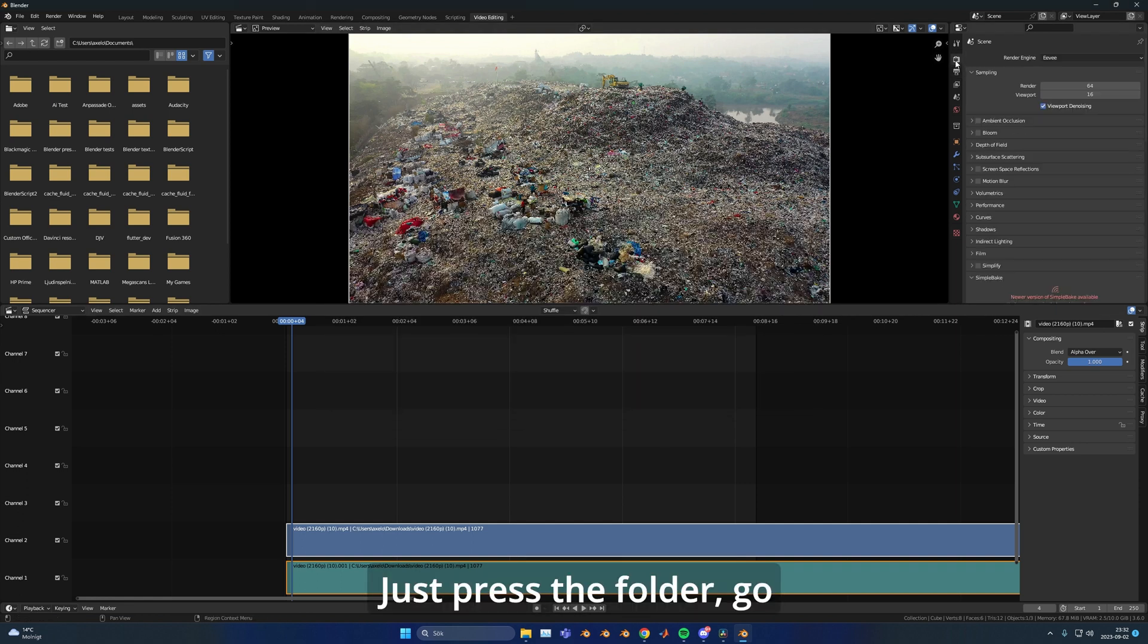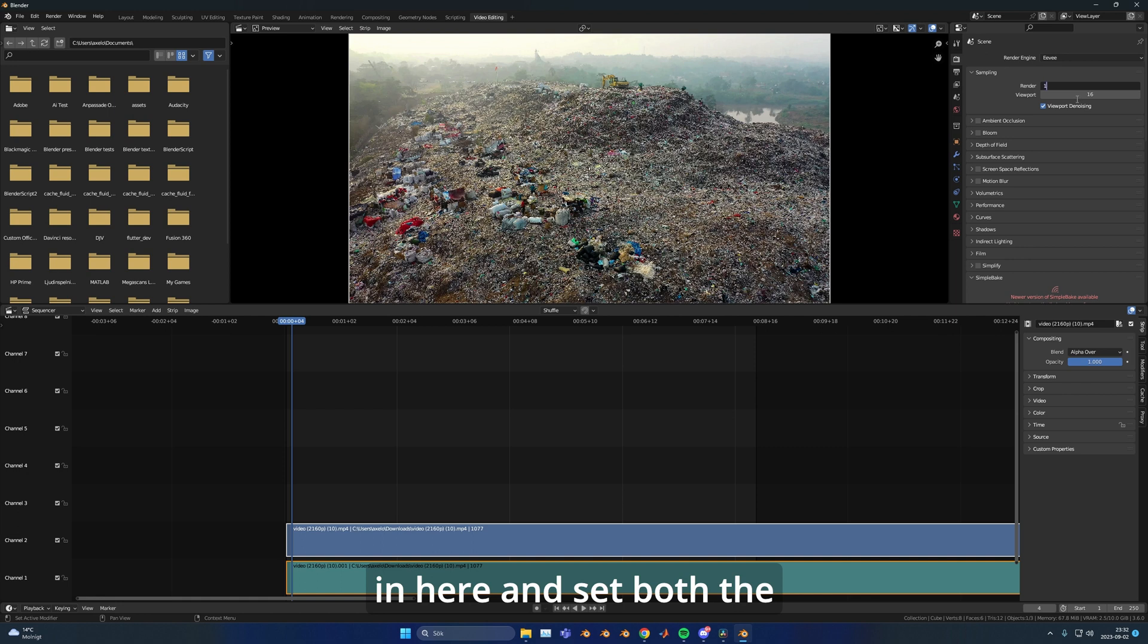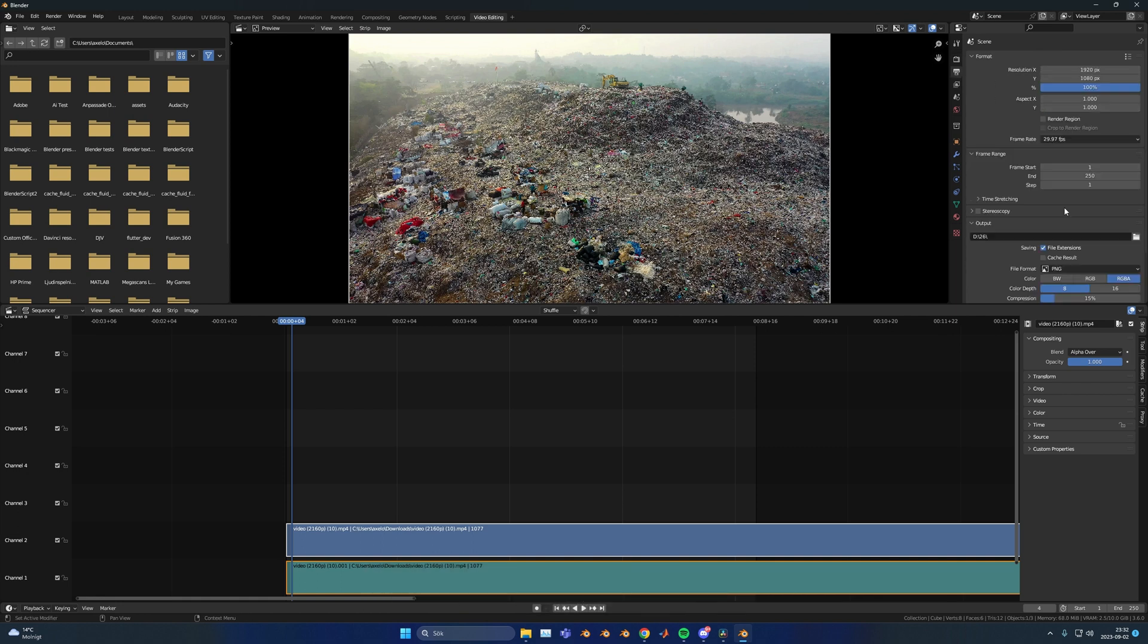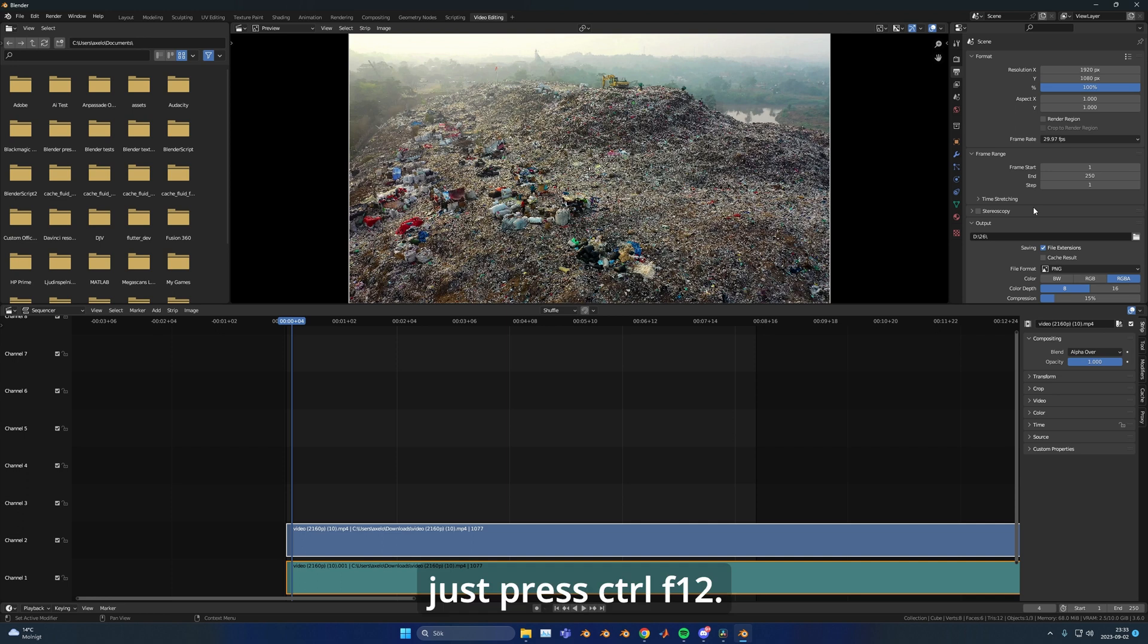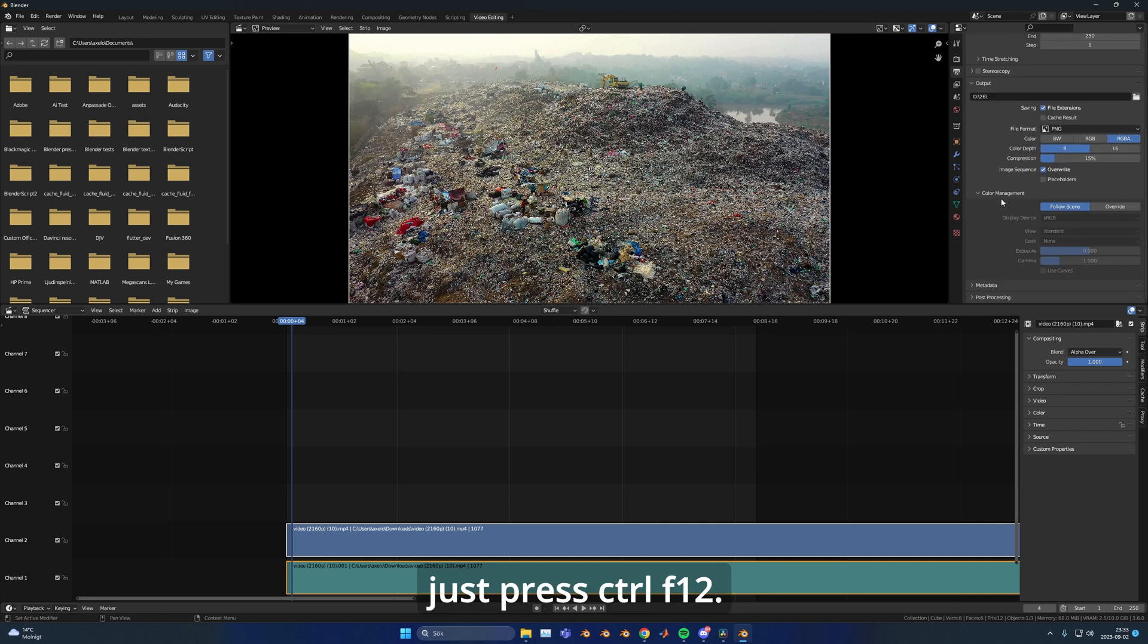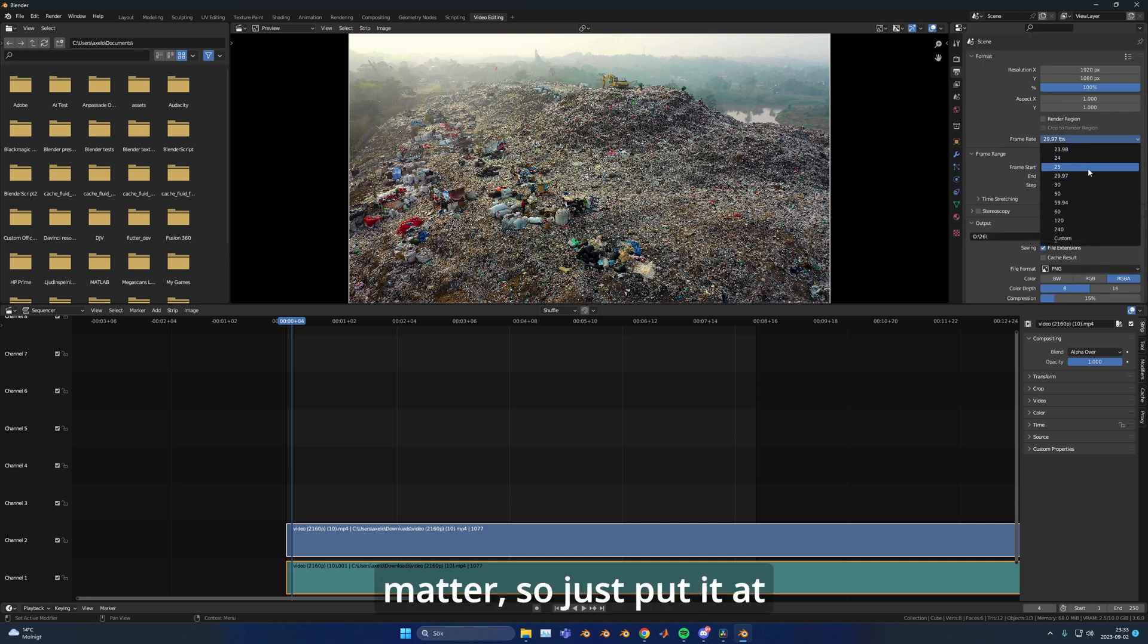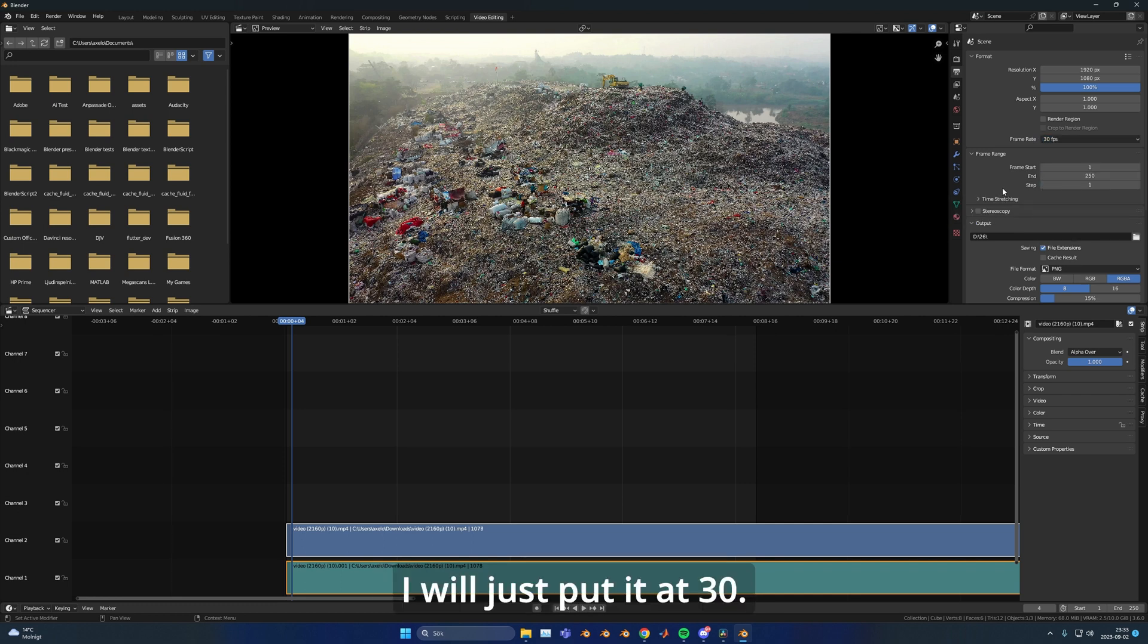Create a folder, go in here and set both the render and the viewport sample to 1. After you've done that, press Ctrl F12. The frame rate won't matter so you can put it at whatever you want. I'll just put it at 30.